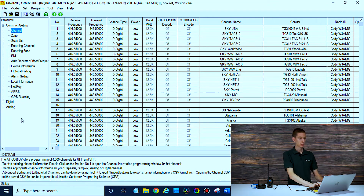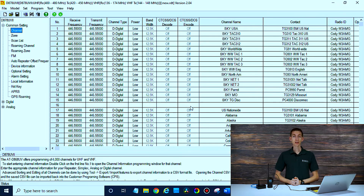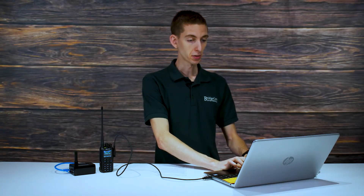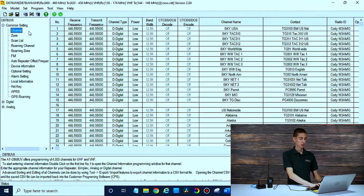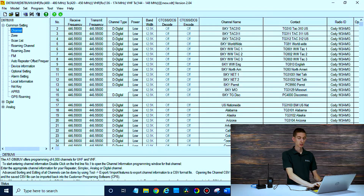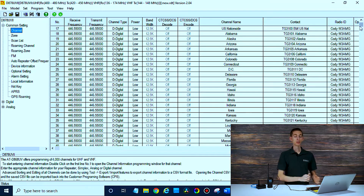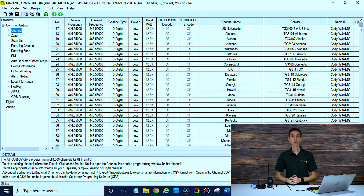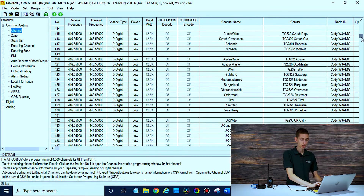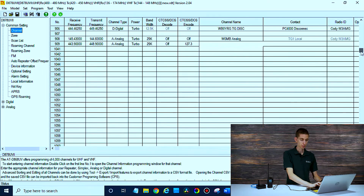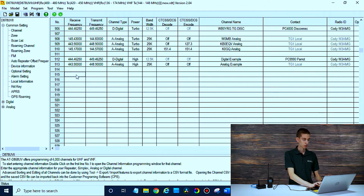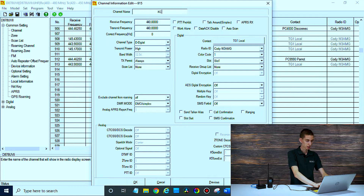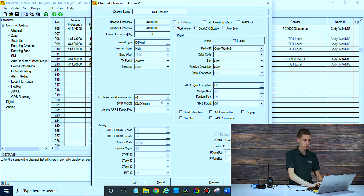We have our repeater info now. Just like anything else, we want to add those repeaters to our CPS software. Go to the channel settings and scroll down until you have a blank space — we're going to add it there. If you don't already have any sort of code plug or files in your radio, you'll want to either download the UltraCode plug or just manually add your talk groups, digital contact list, and everything like that. We have some previous videos that go over that. So I'm going to find a blank space and name it — the KCI repeater.